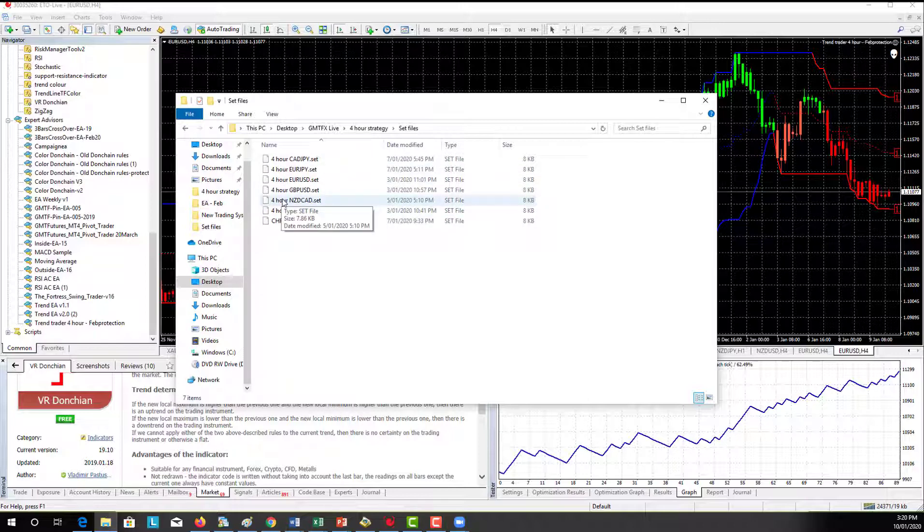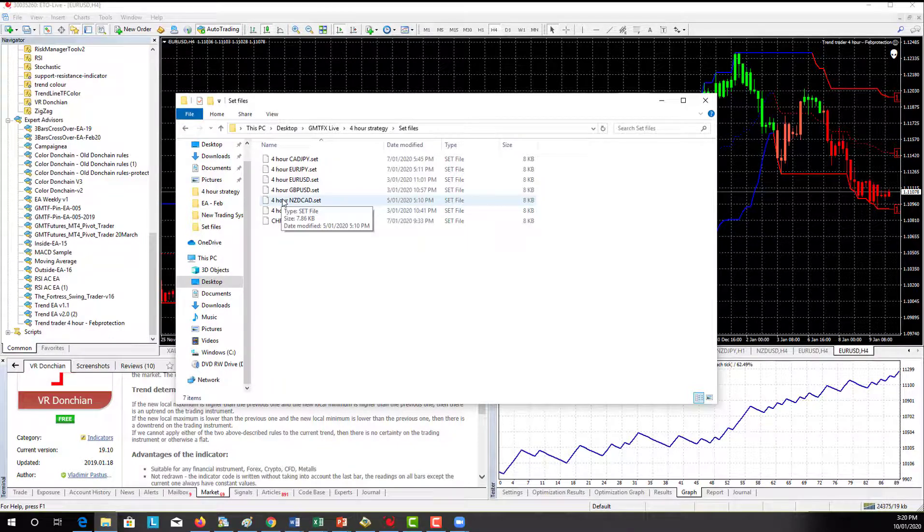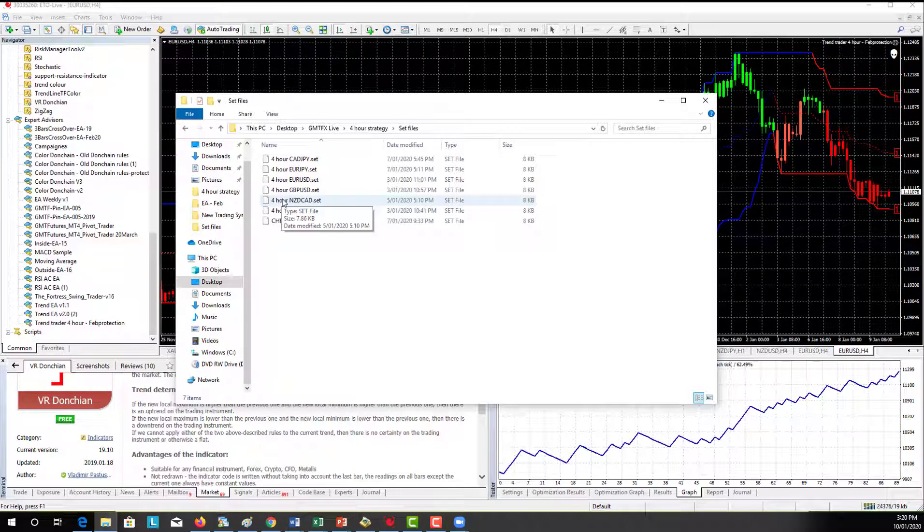The set file is an opportunity for us to give you the best settings for each of these markets. So what we've tested so far - I'll be giving you a link to where these set files will be stored and we'll be updating these on a weekly basis.